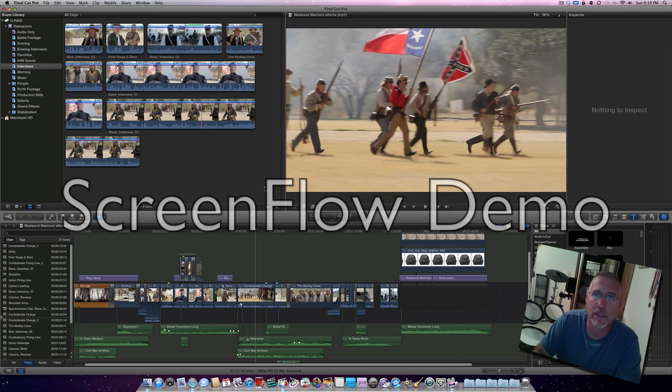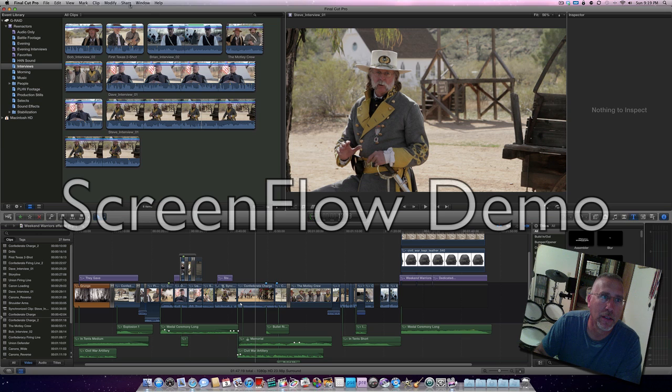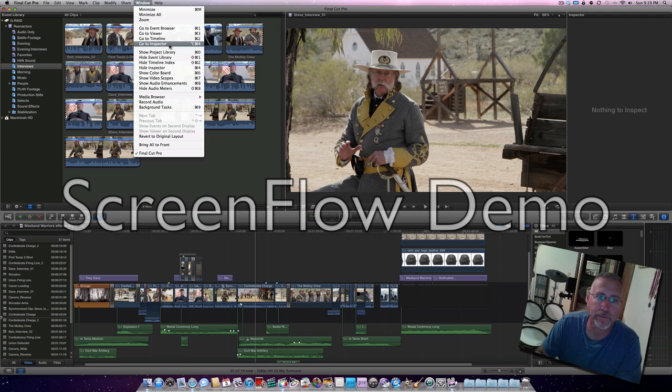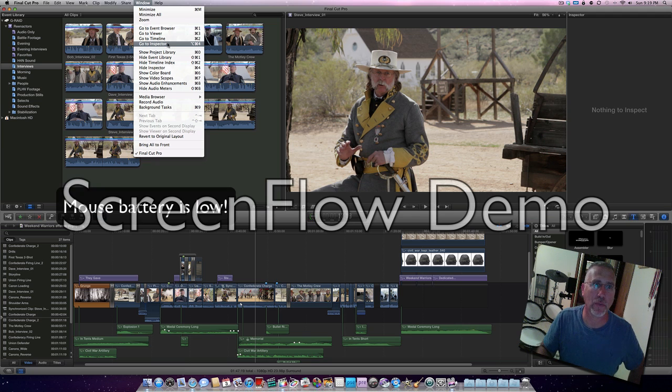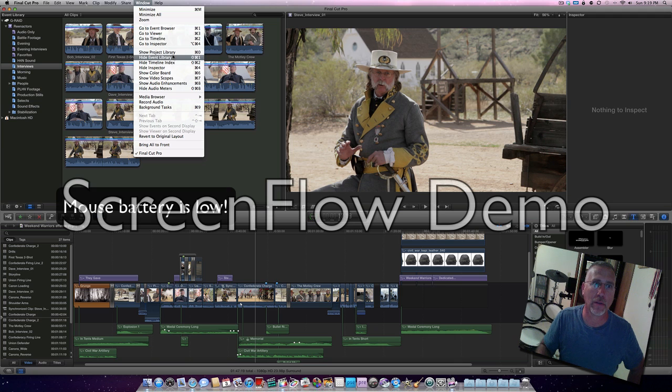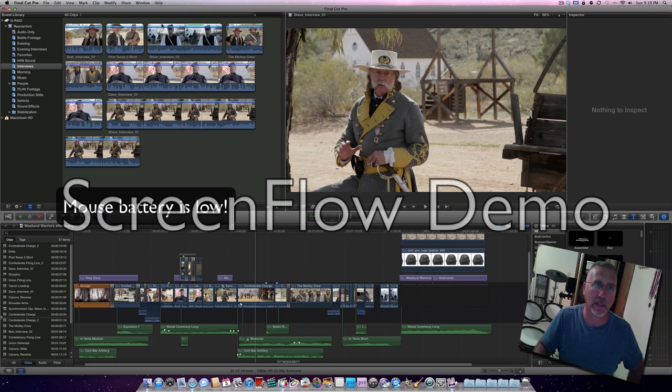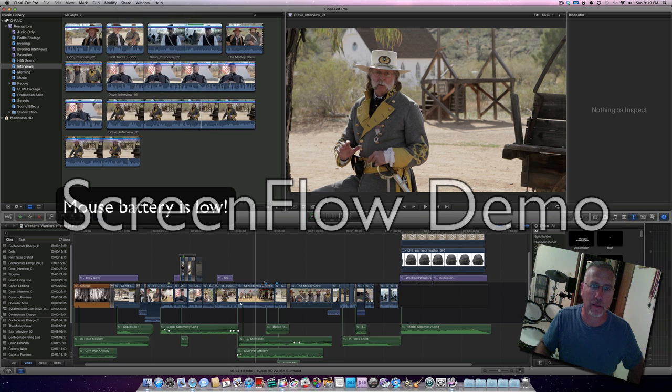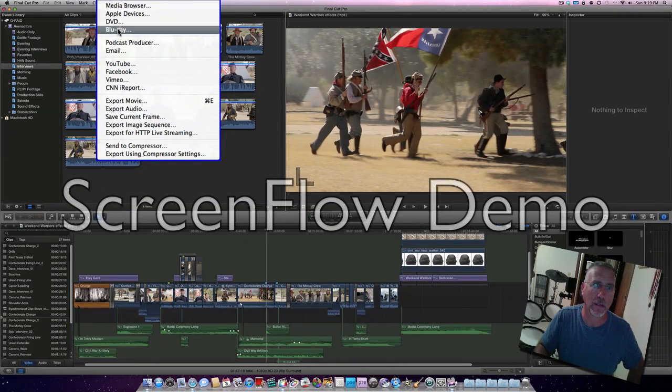What I did is I go up to share, and hold on a minute here, I think my mouse battery is dying. Go to export movie, just leave it at current settings, and export to your desktop.